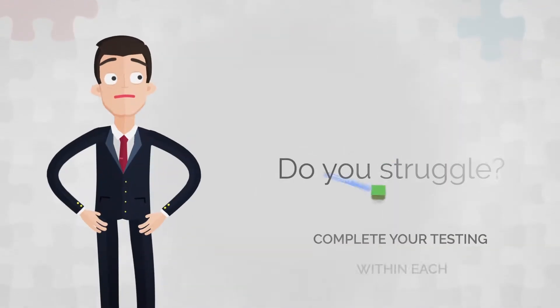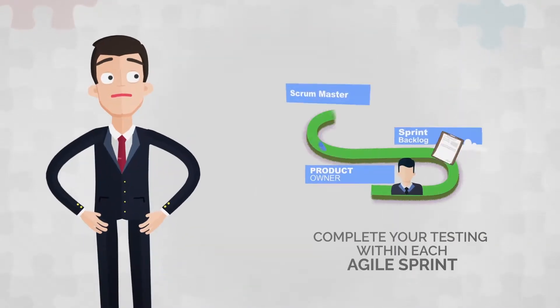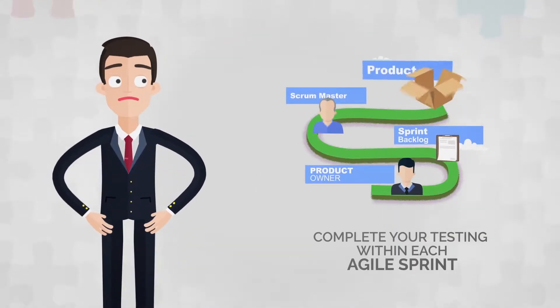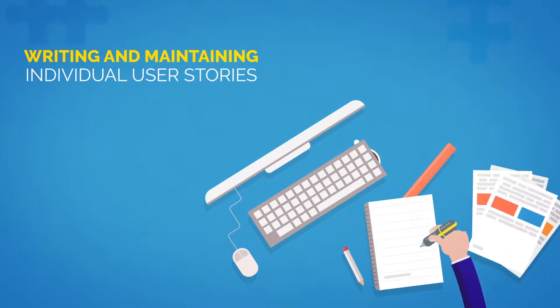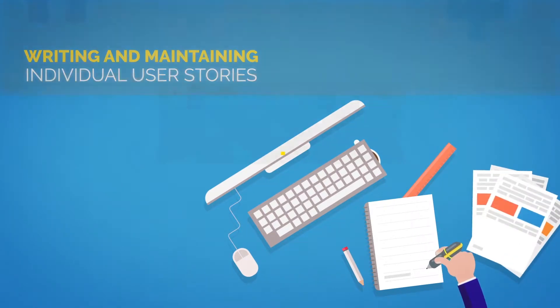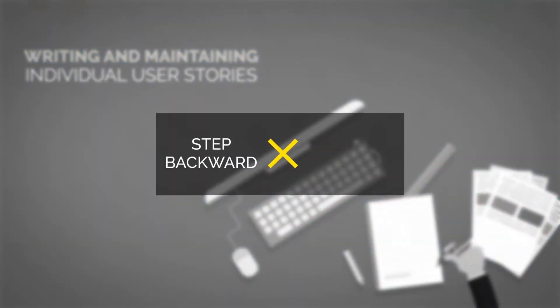Do you struggle to complete your testing within each Agile Sprint? Do you feel that writing and maintaining individual user stories in pure text is a step backward rather than a step forward?